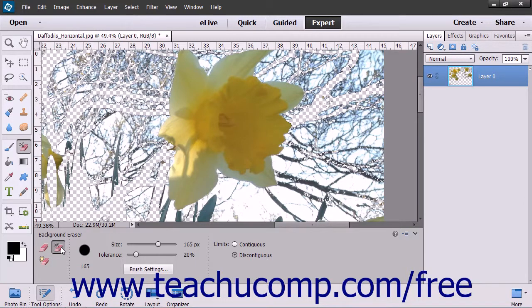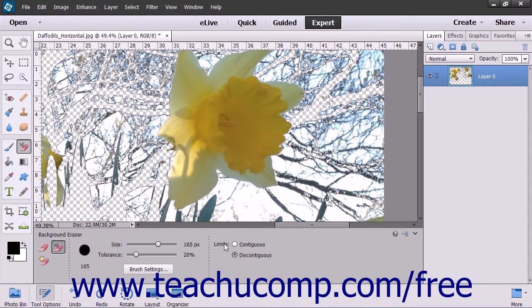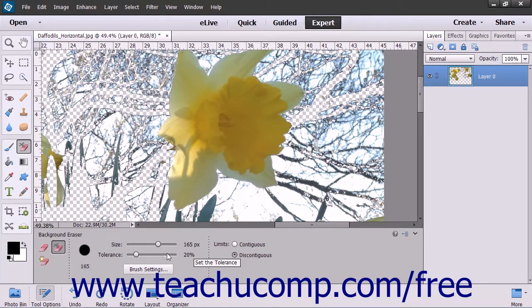You can use the Brush Settings button in the Tool Options bar to set your brush tip options as needed. You can also set the Limits option to the preferred setting: Discontiguous, which erases the sampled color anywhere it appears within the brush, or Contiguous, which erases areas that contain the sampled color and are connected. For the Tolerance setting, set a lower number to limit the erased color to only pixels similar to the selected ones, or set a higher number to erase a broader range of similar colors.